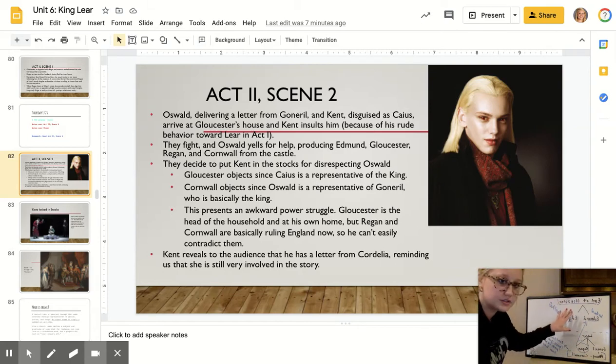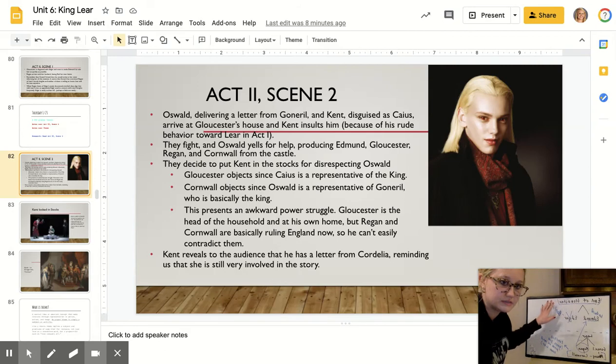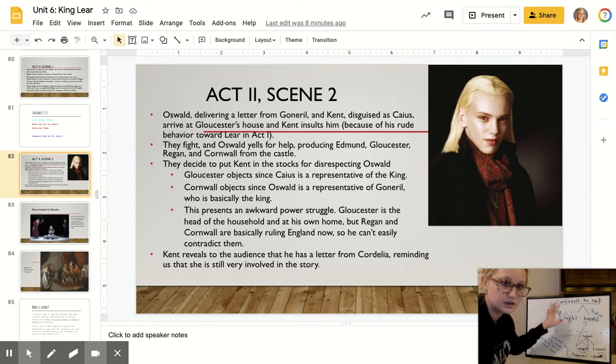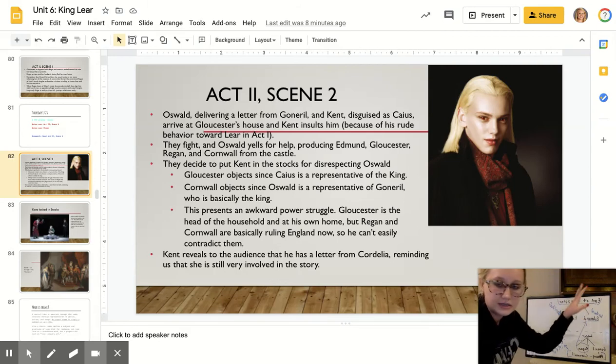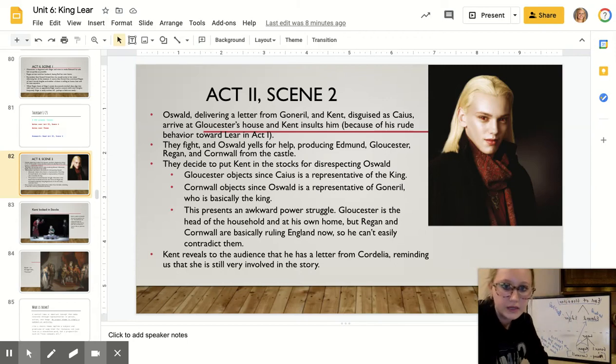Edgar is also the son of Gloucester, but he has been banished. His father has called for his death because Edmund, in the last scene, is starting to stir the pot a bit.